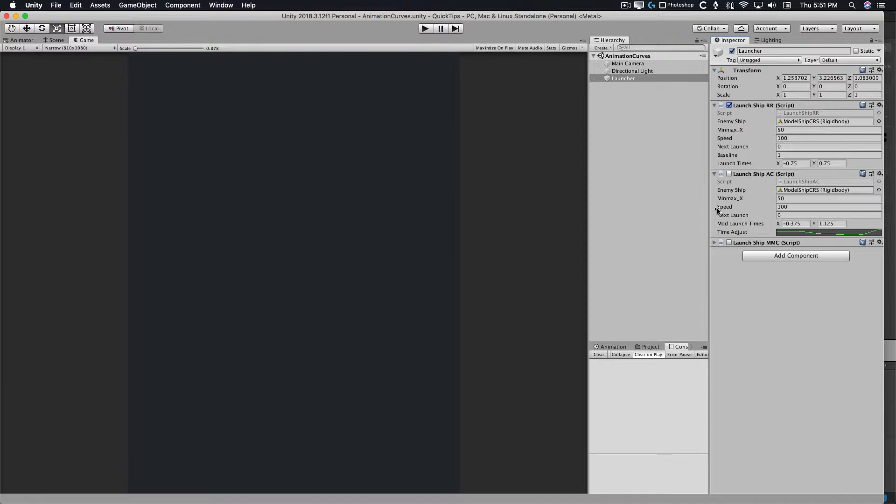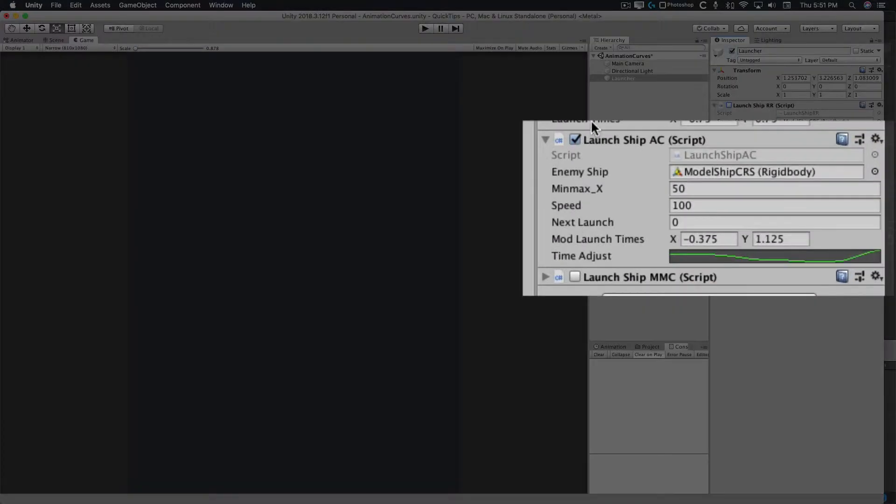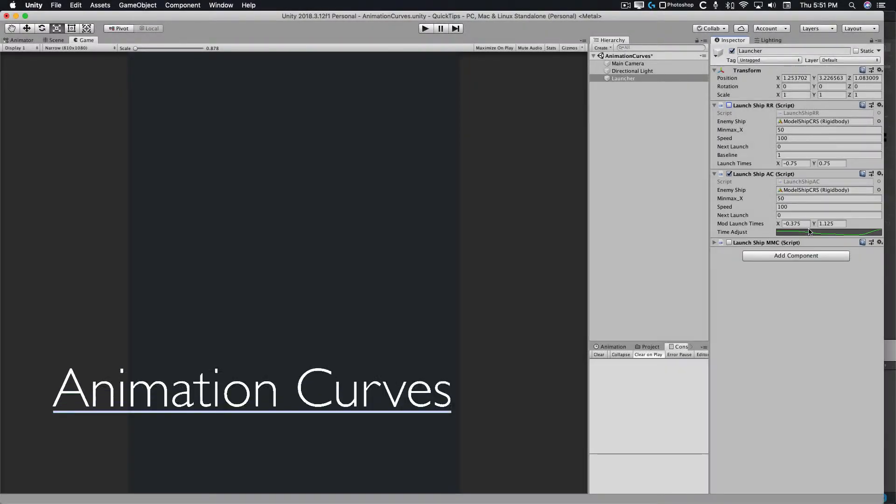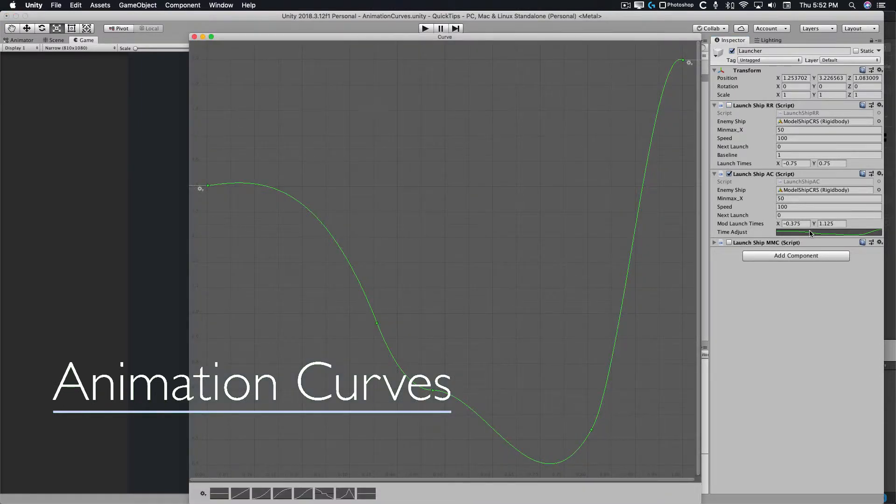Here's a second script called LaunchShipAC. Unlike the first script, which had launch times, this one has mod launch times. That's because we're going to modify a variable returned by this animation curve.